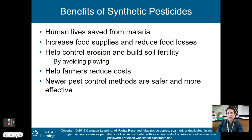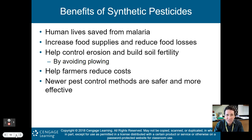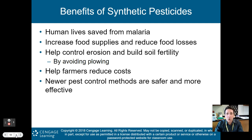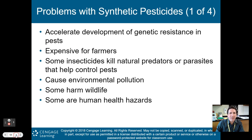What are some benefits of synthetic pesticides? They helped save human lives from malaria by killing the mosquitoes that transmit the disease. We've seen an increased food supply and reduction in food losses because pests aren't eating crops before harvest. They can help control erosion and build soil fertility by avoiding plowing. They've helped farmers reduce costs. And newer pest control methods in the last 10 to 15 years are a little safer and more effective than in the past.